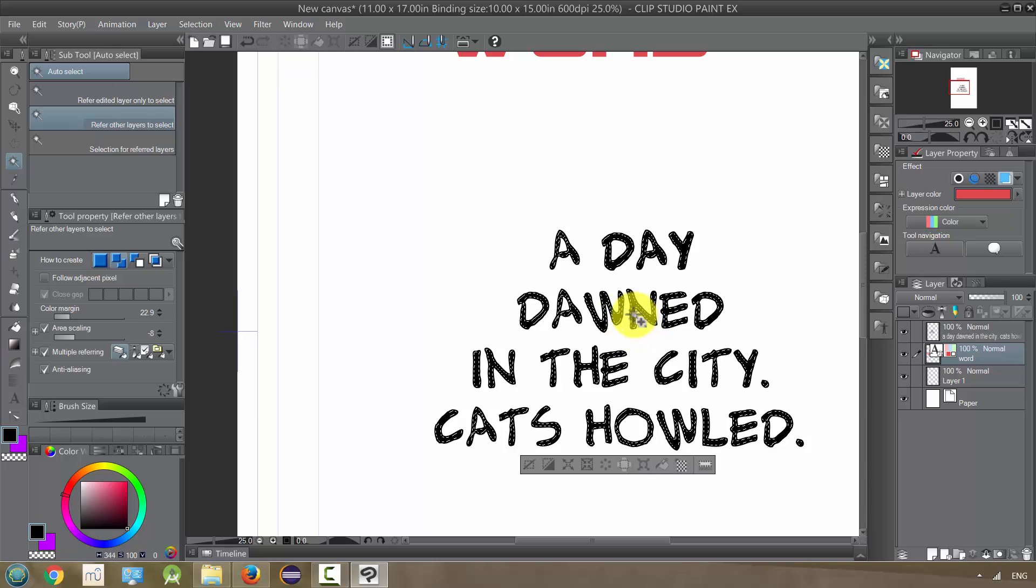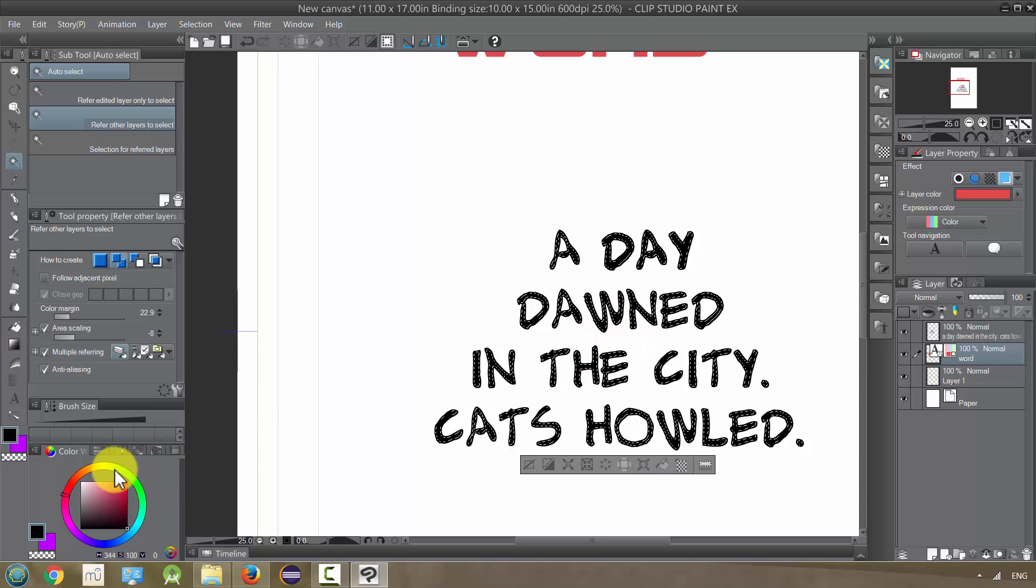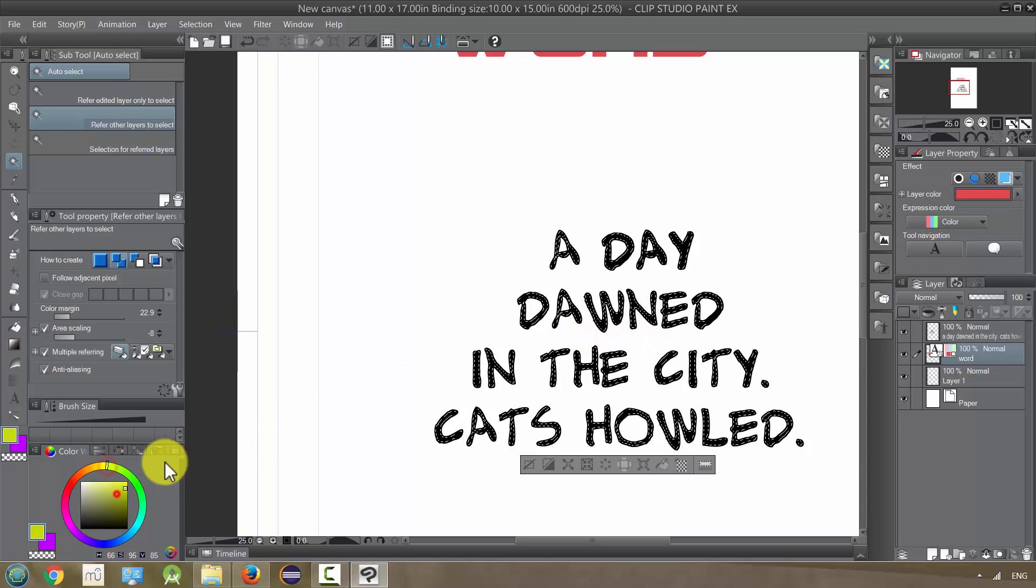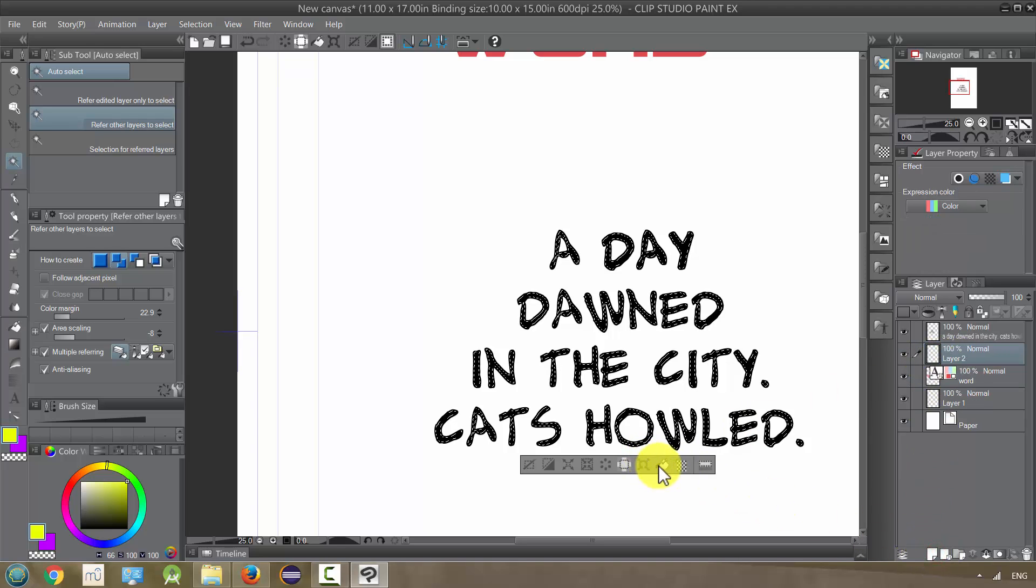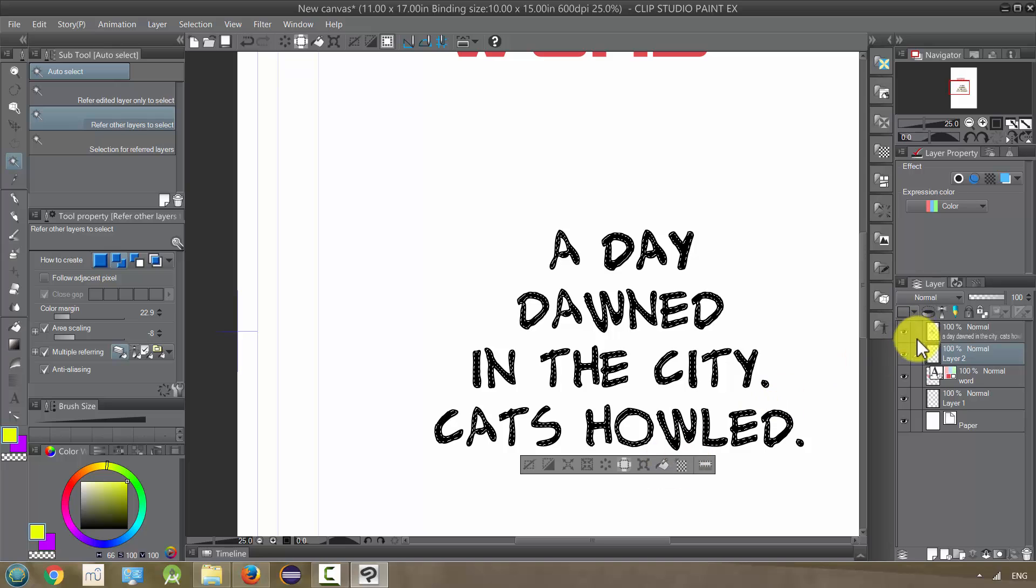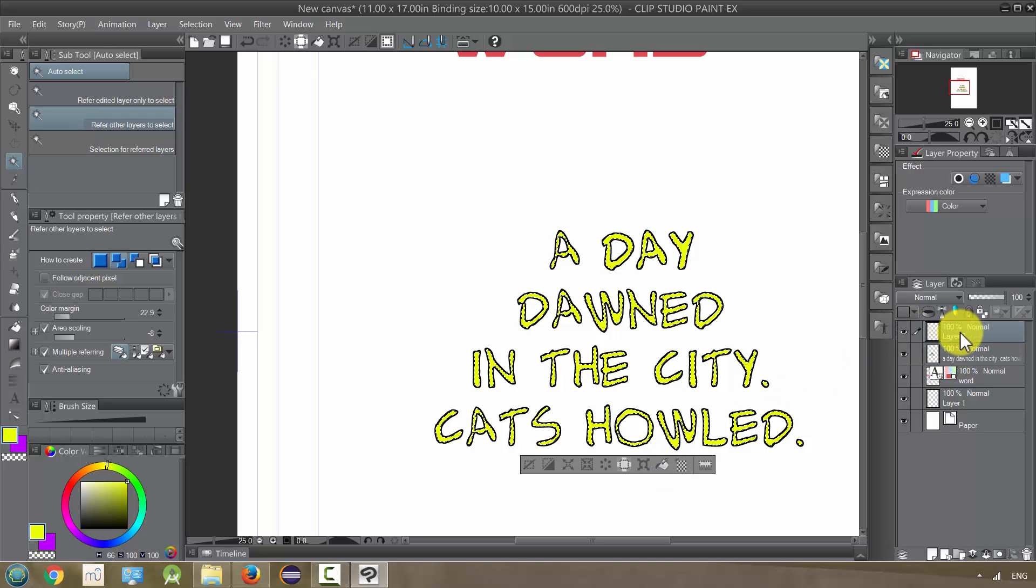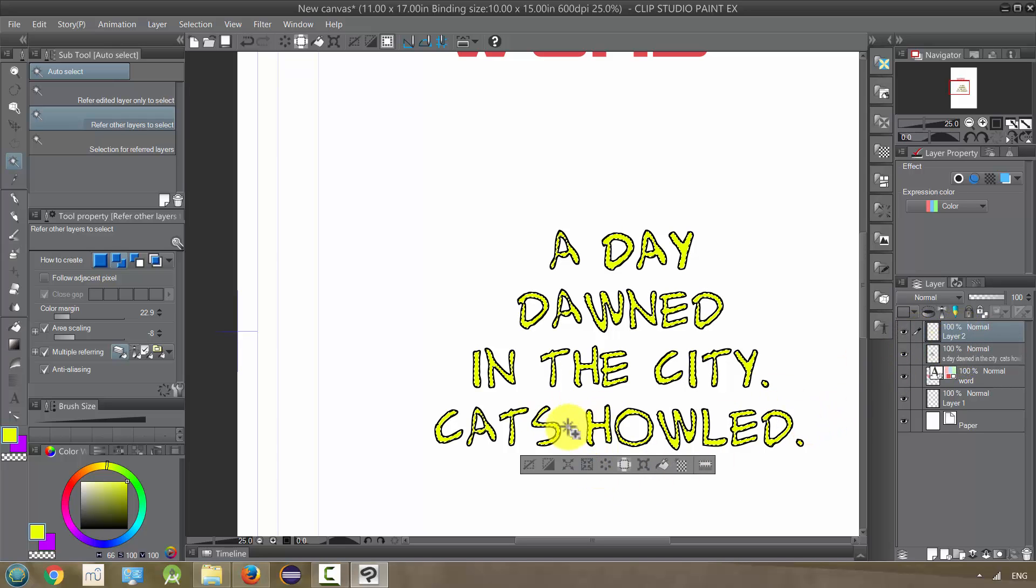So like basically everything inside is kind of selected and oops, I'm still in the wrong layer. There we go.